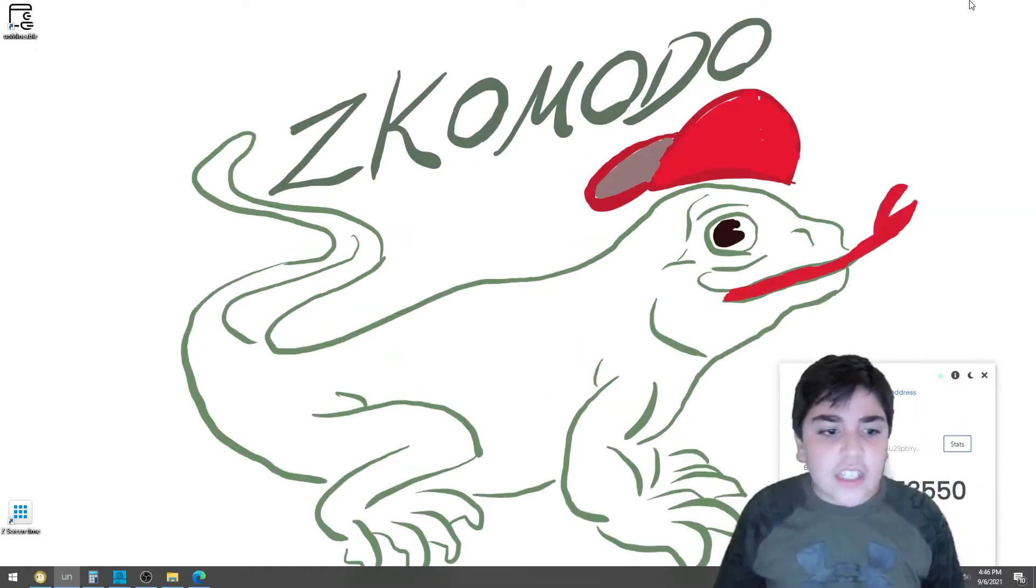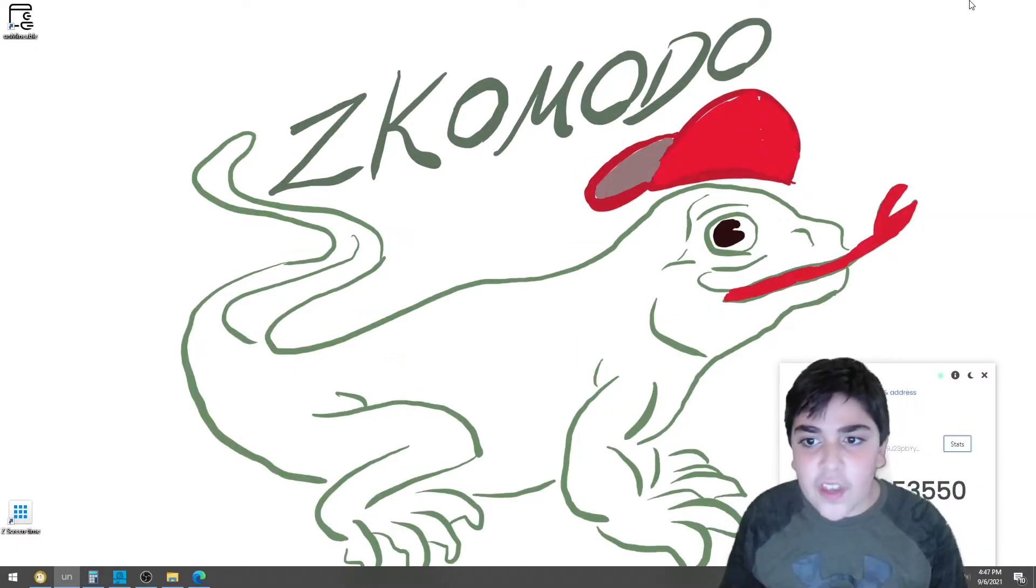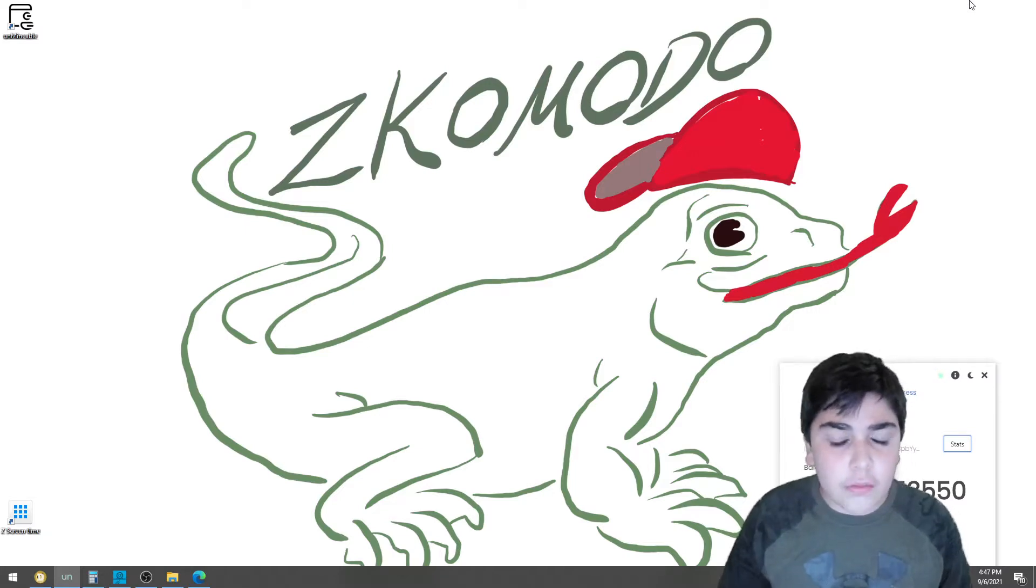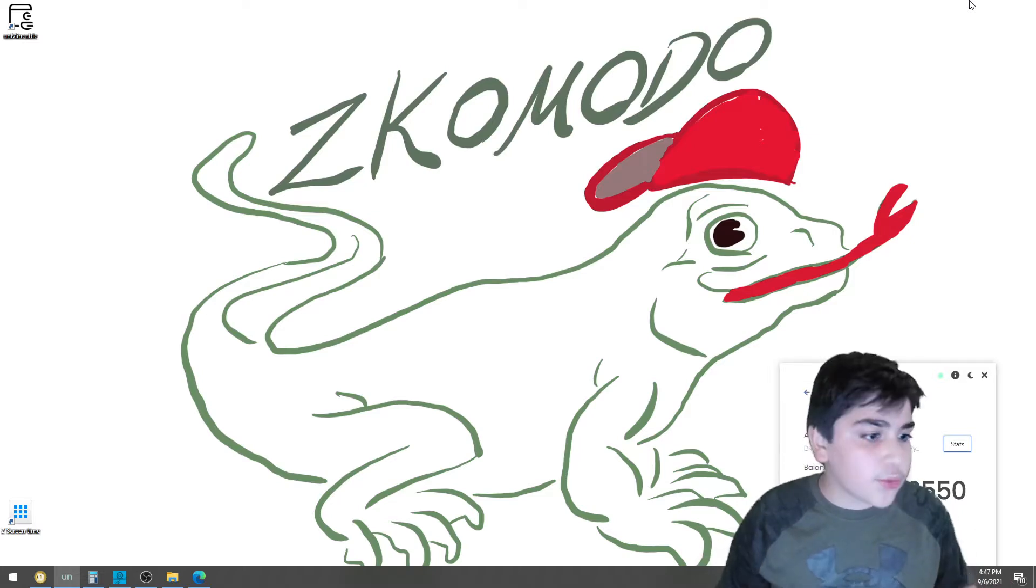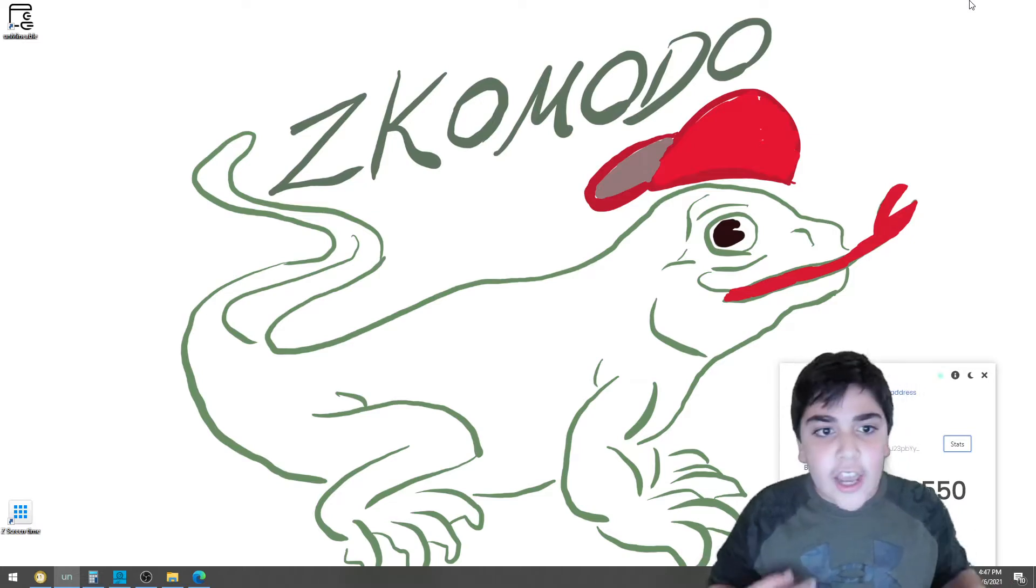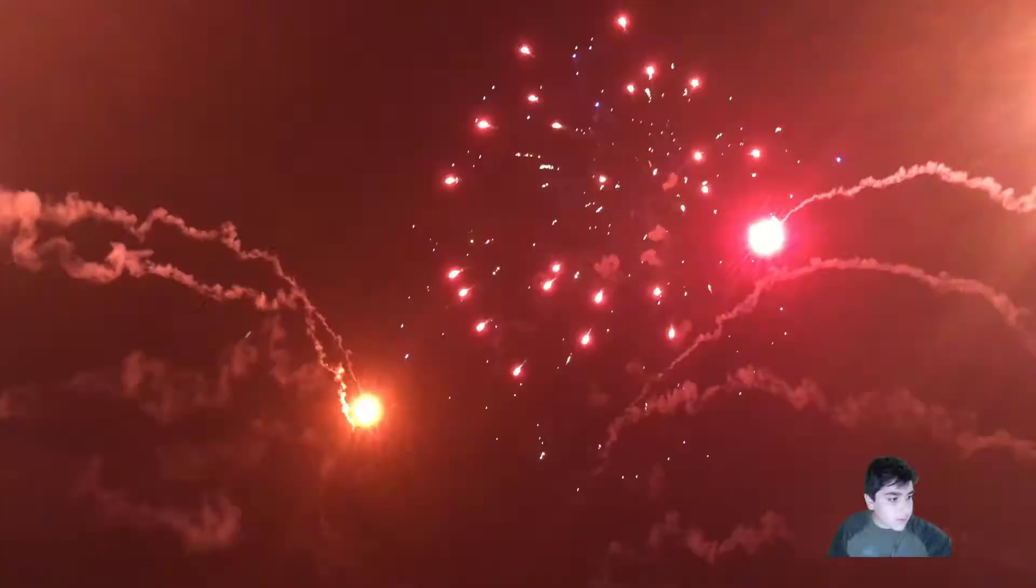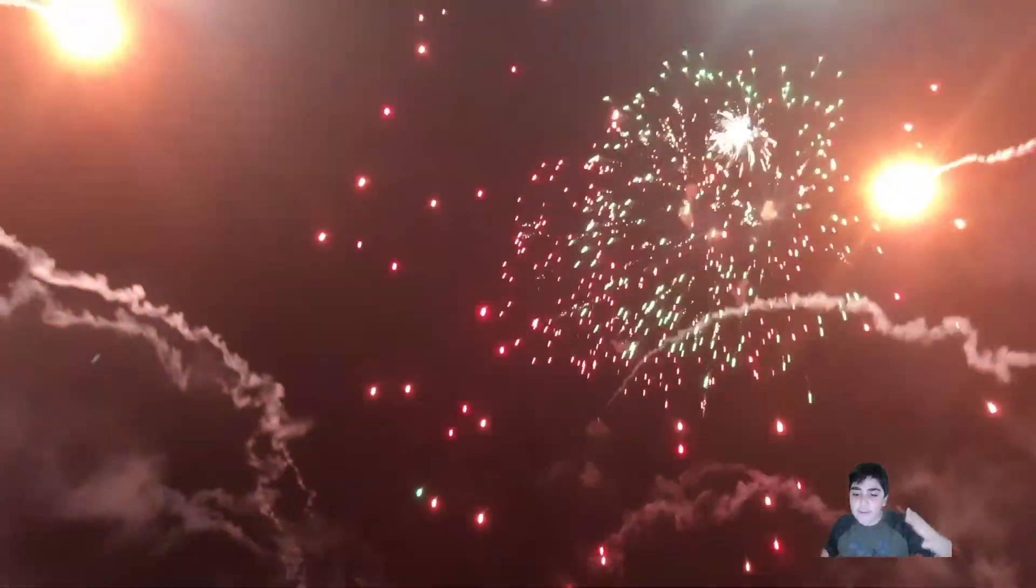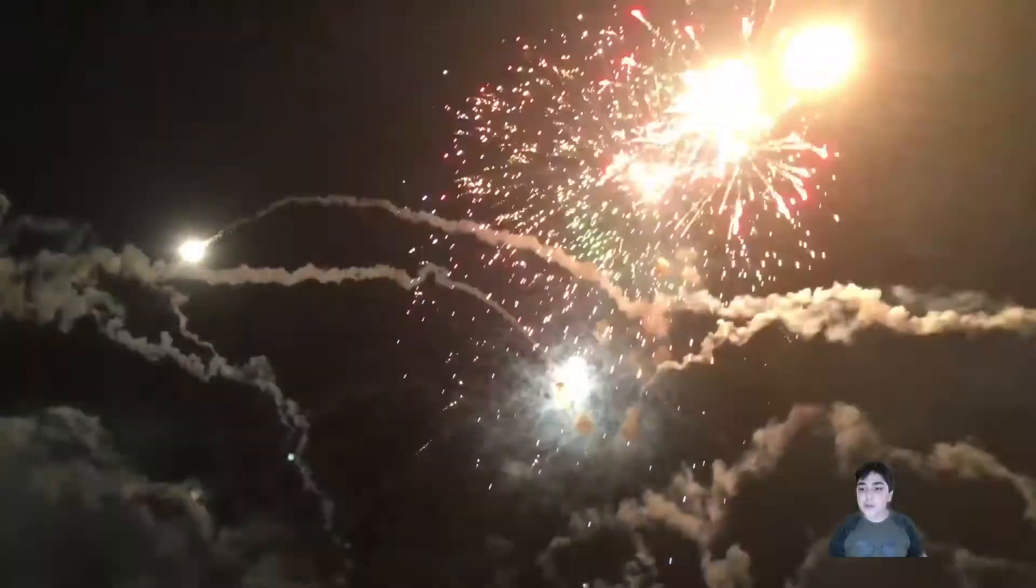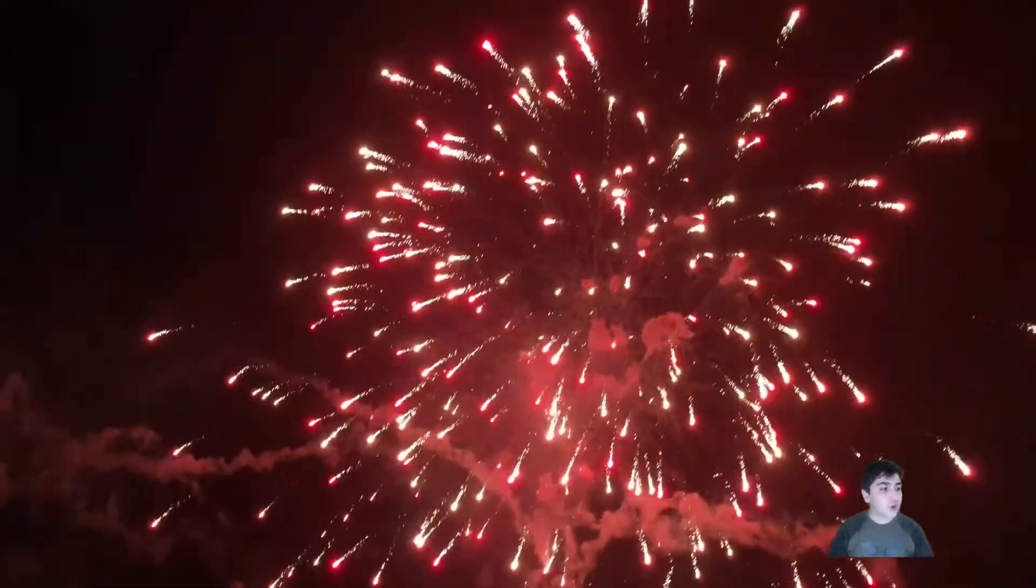What's up everyone, Z Komodo is back. Previously I made a video of how to mine Dogecoin on Unmineable. Thank you for all the subscribers who subscribed to my channel and thank you for all the likes. Woohoo, yeah, thank you everyone, my first video, my first subscriber, my first likes, thank you so much.